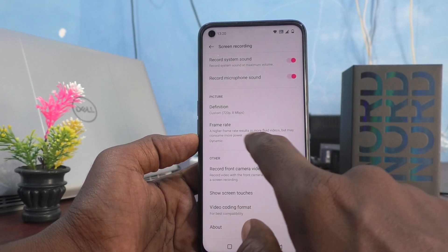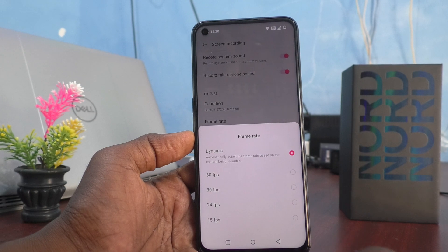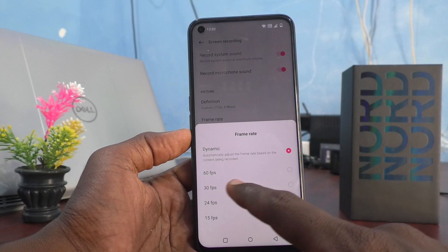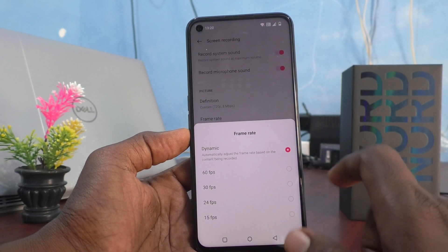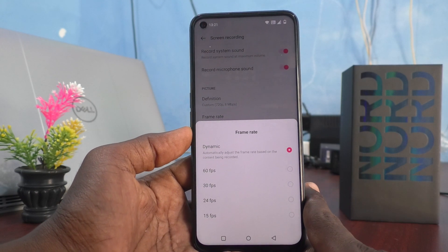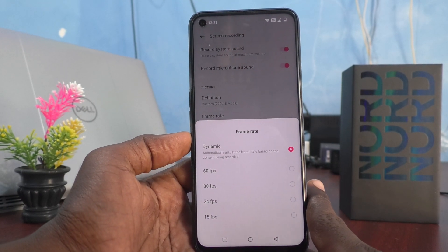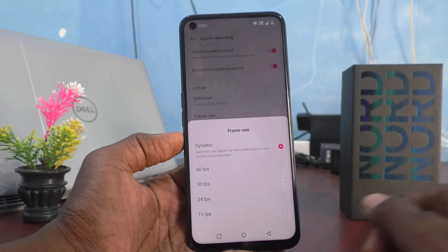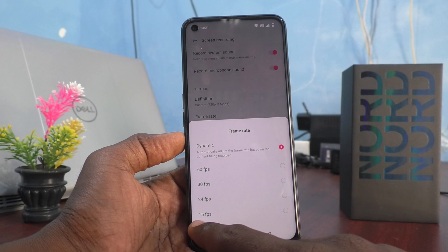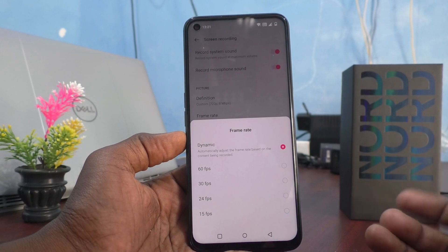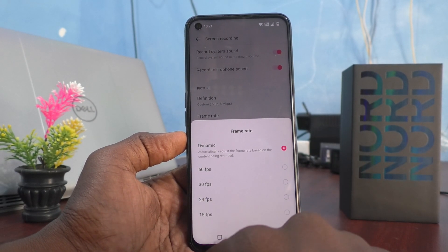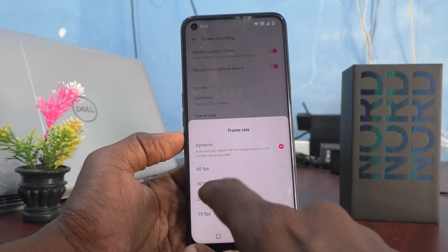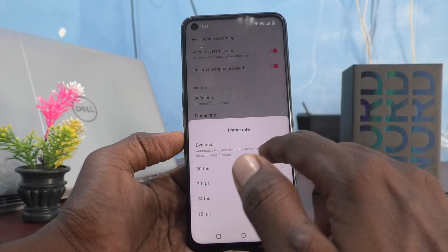You can also customize the frame rate. Click on 'Frame Rate' and it can be set to 60 fps, 30 fps, 24 fps, or 15 fps. If you want smooth slow-motion video, you can use 60 fps. For faster movement, use 15 fps. For a cinematic look, use 24 fps. For normal movement, use 30 fps.